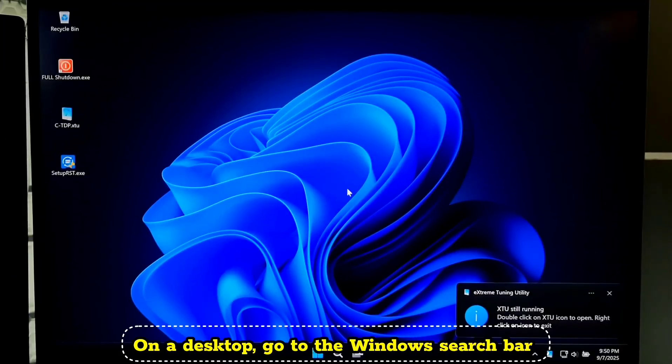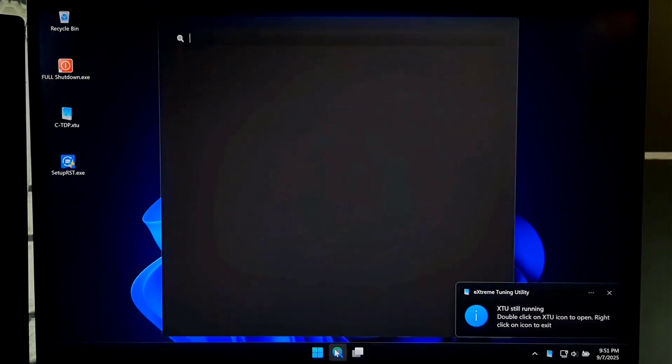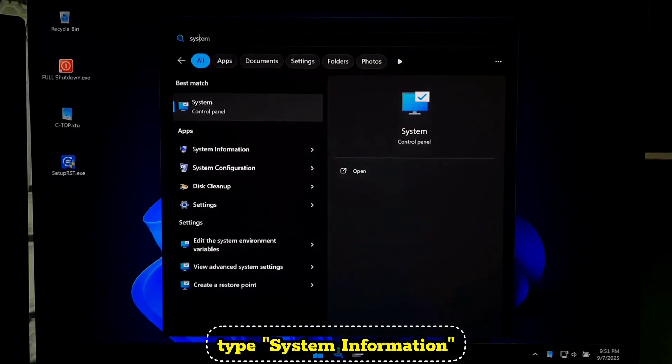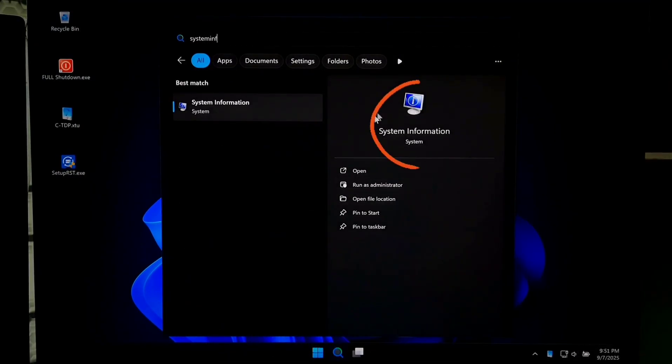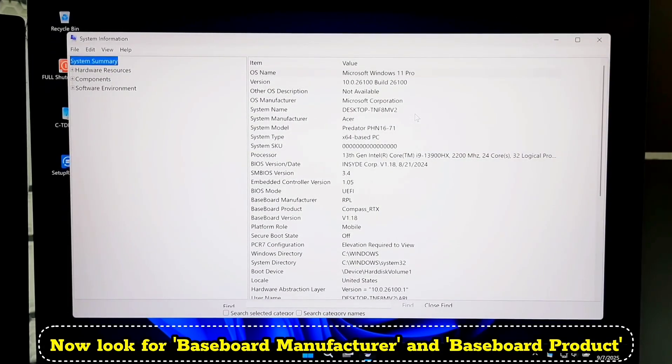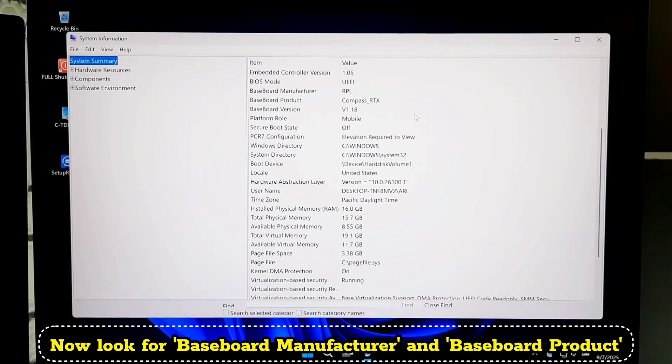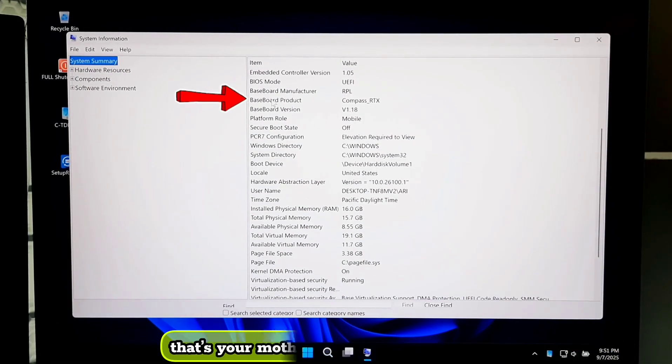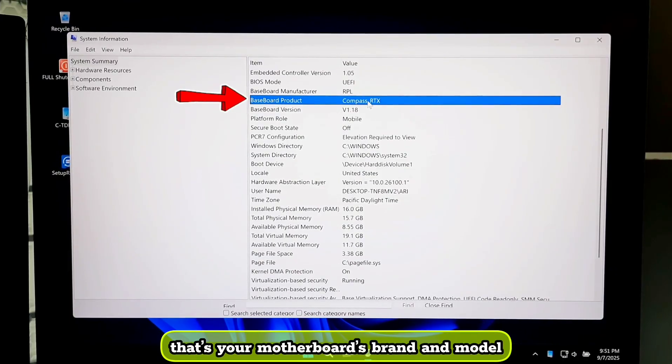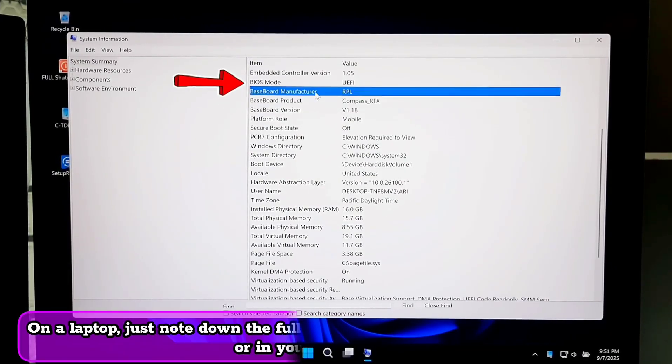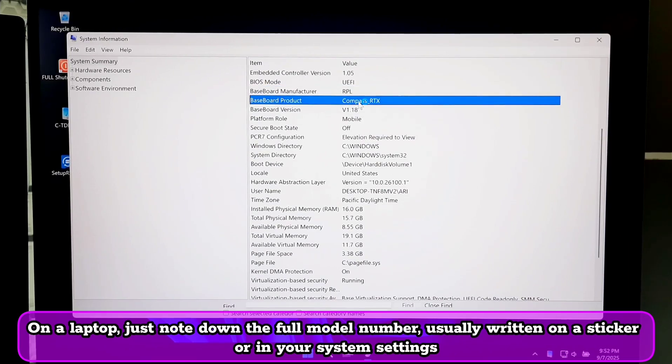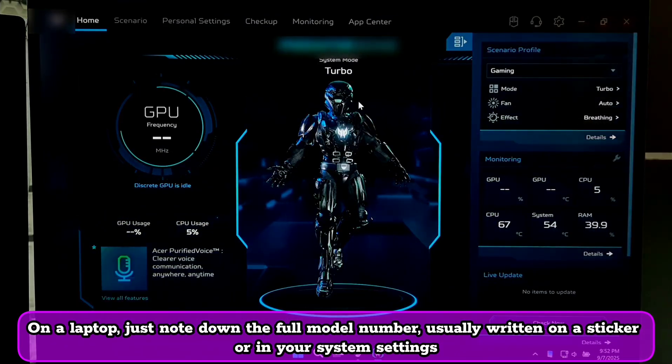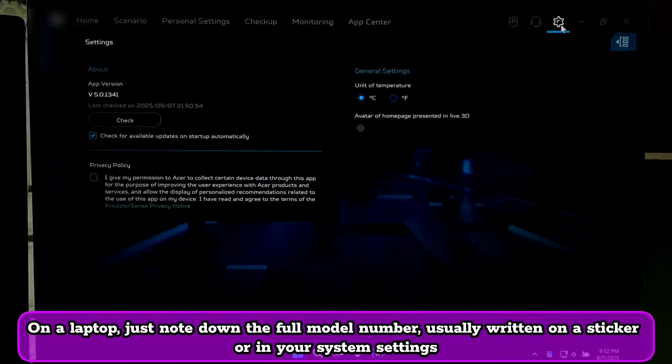On a desktop, go to the Windows search bar. Type System Information and open it. Now look for Baseboard Manufacturer and Baseboard Product. That's your motherboard's brand and model. On a laptop, just note down the full model number, usually written on a sticker or in your system settings.